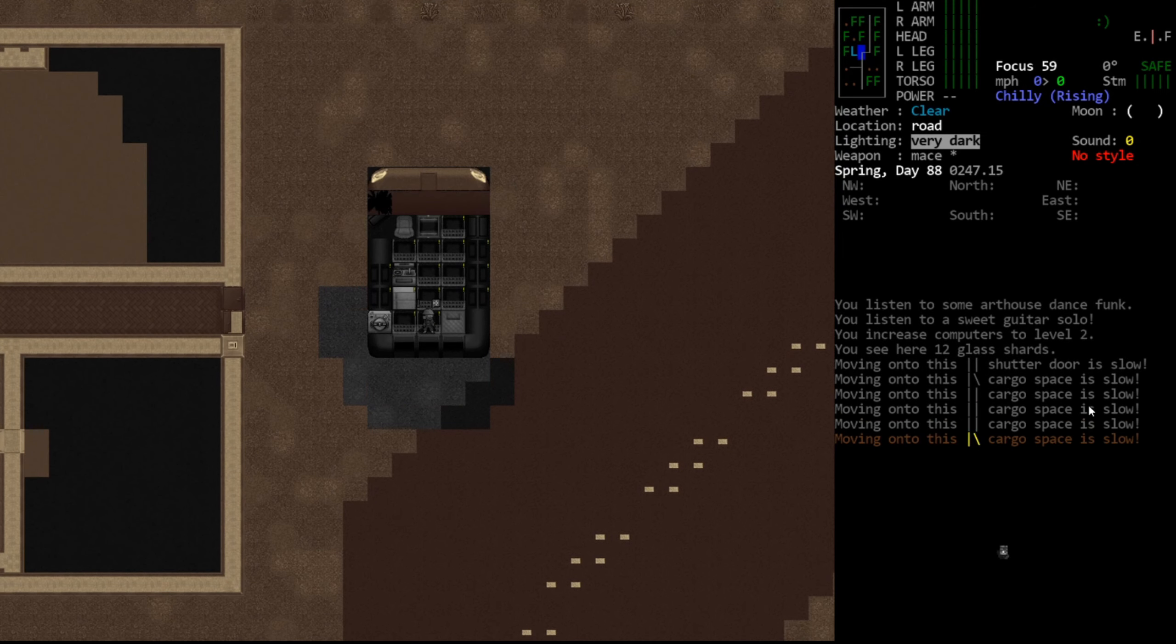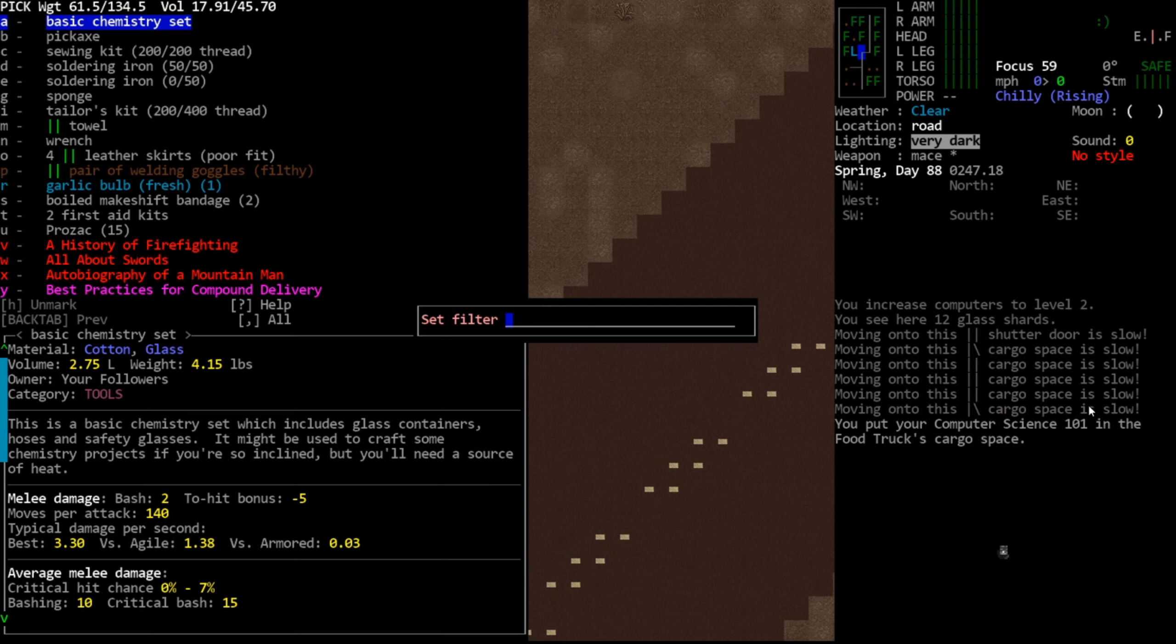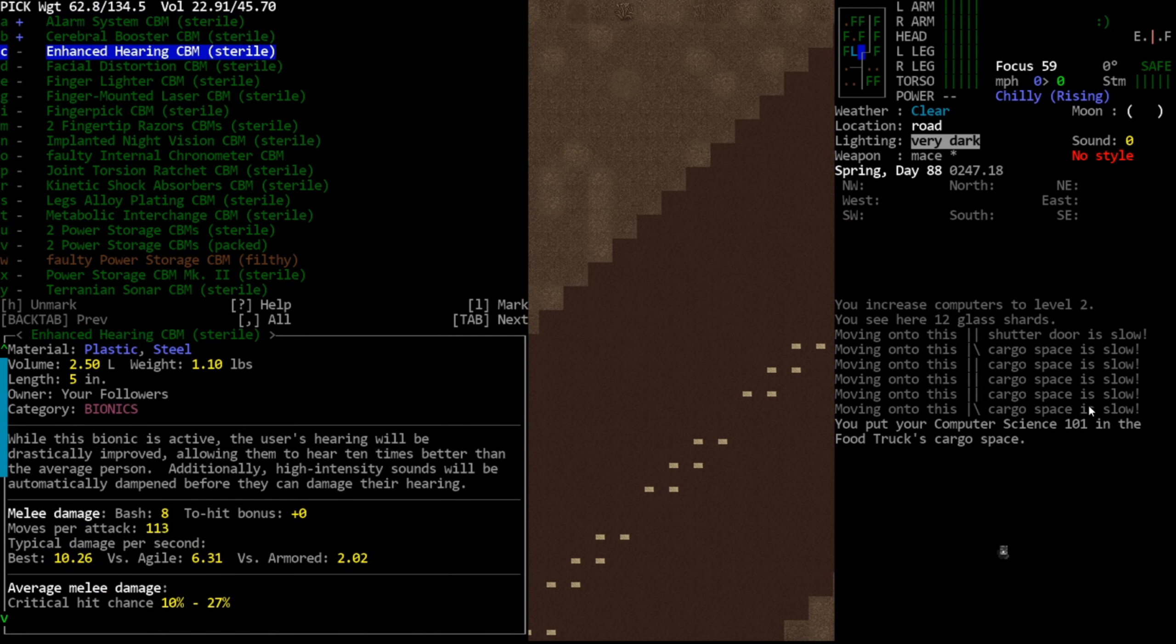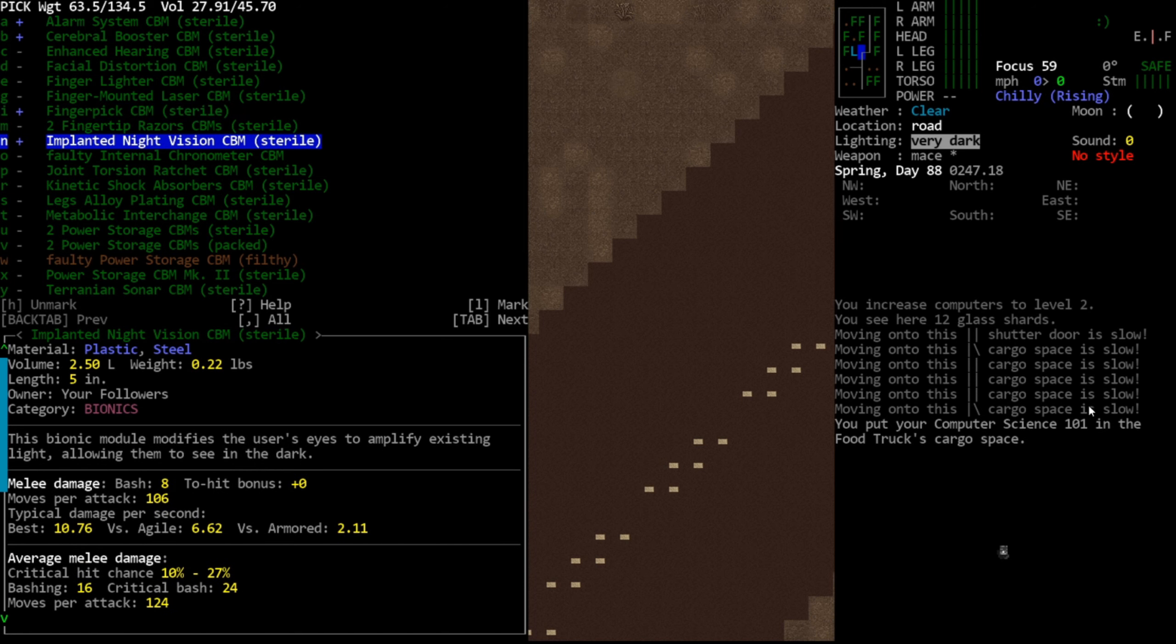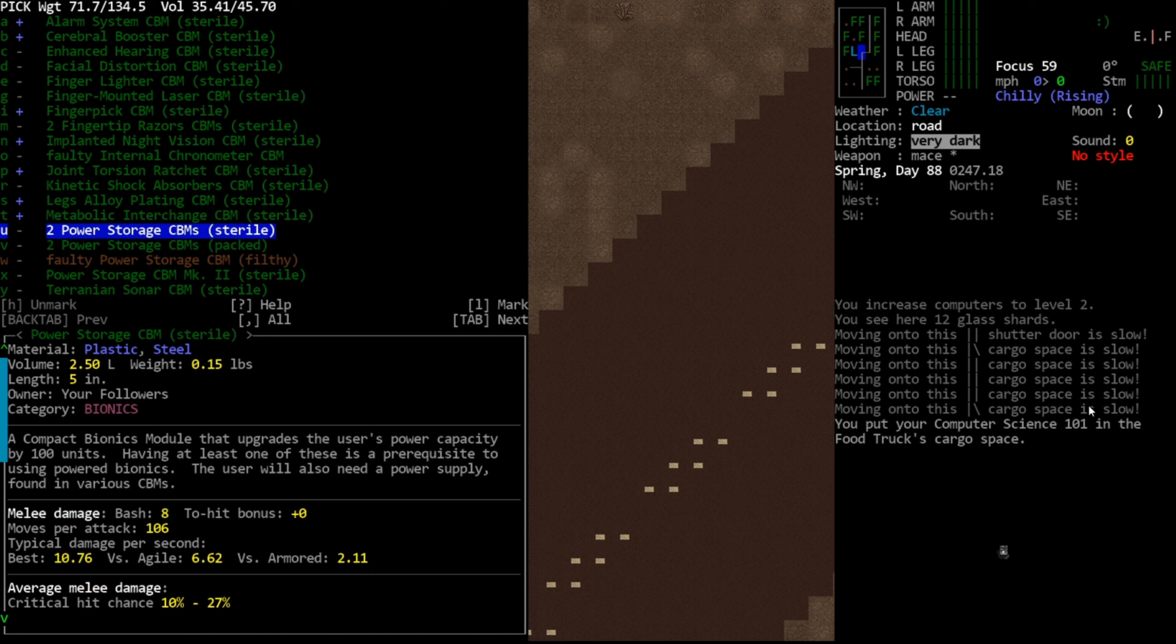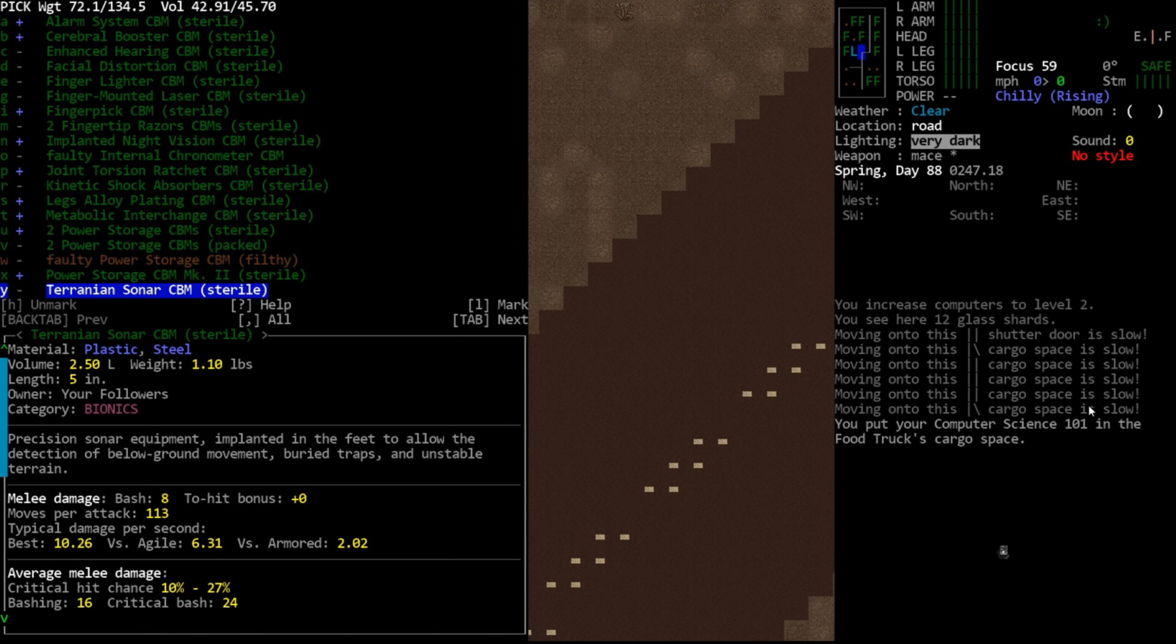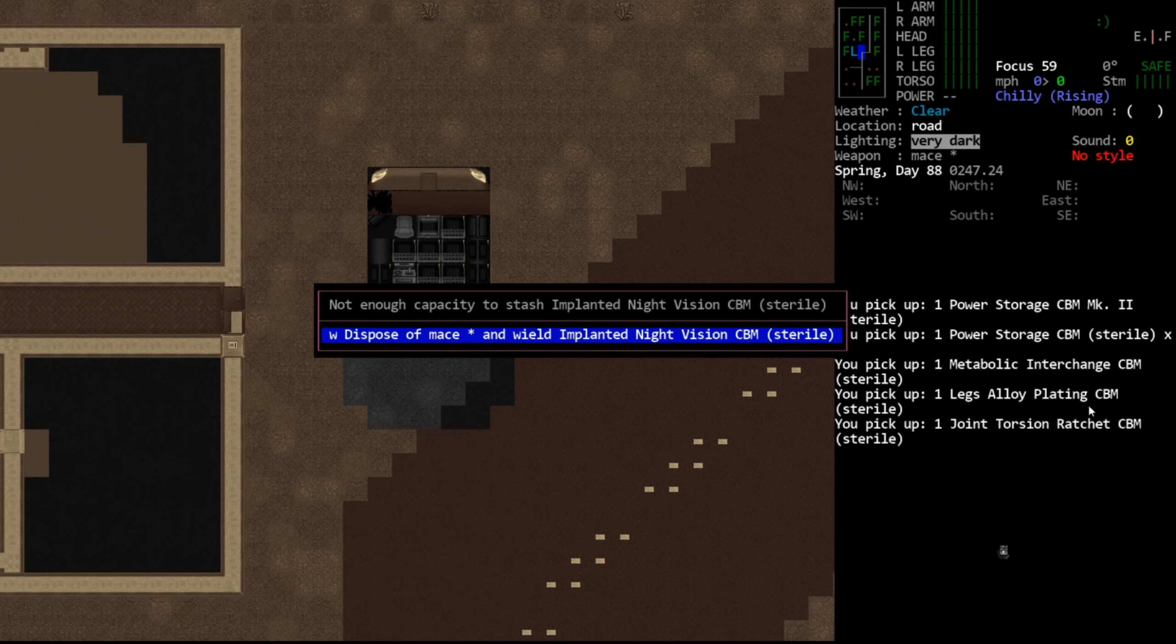So, let's grab our CBM pile since we have better skills now. We'll go in and see if we can install something. I don't know if we can install a lot or not. We want cerebral booster. Alarm system was a low percent chance, so we'll take that. Finger pick. Night vision, we're probably not able to install. Torsion ratchet, we want. Alloy plating, metabolic, definitely CBMs, or stored CBMs. And we don't need terranium sonar. I don't really care about the water extraction unit. That looks okay for now.